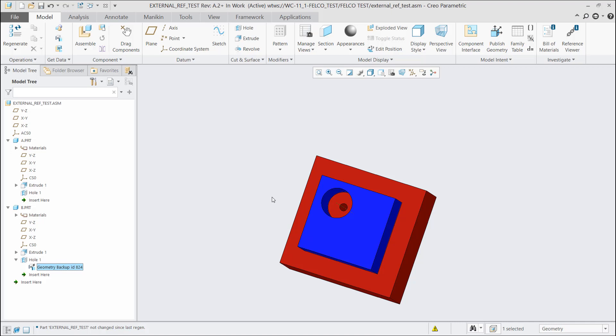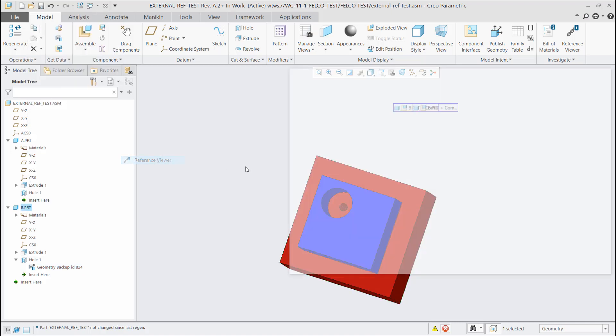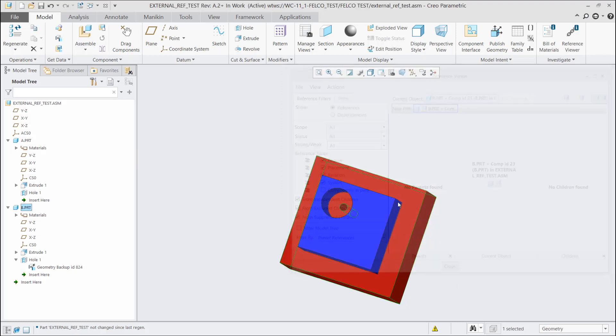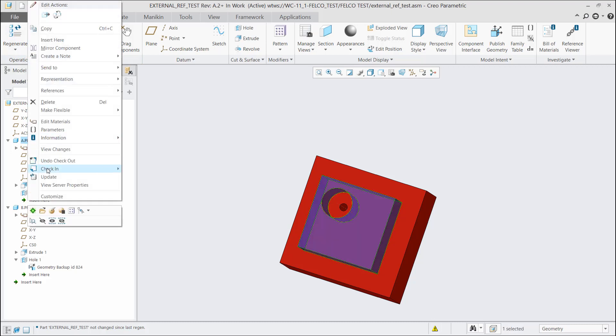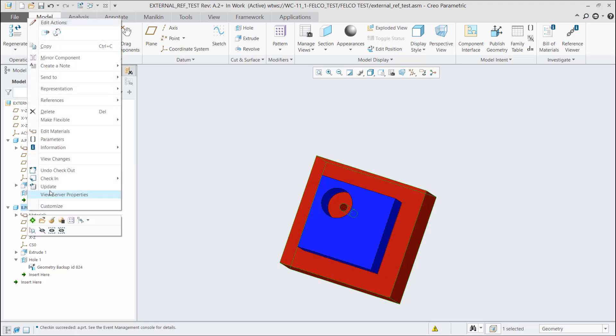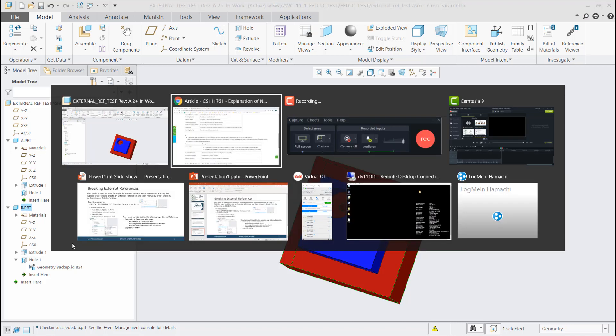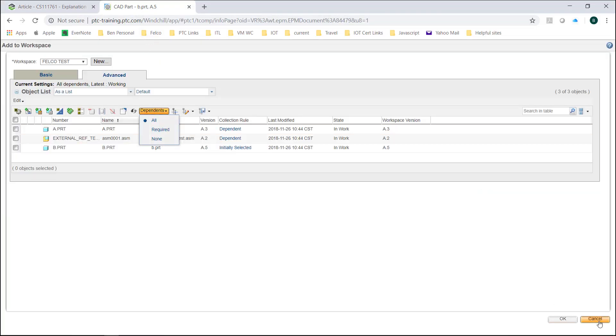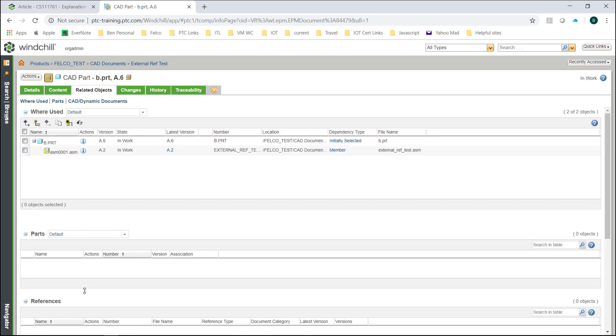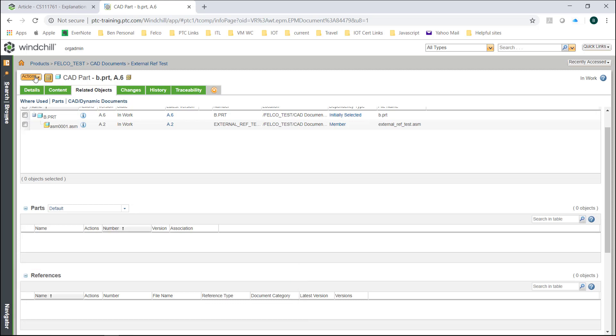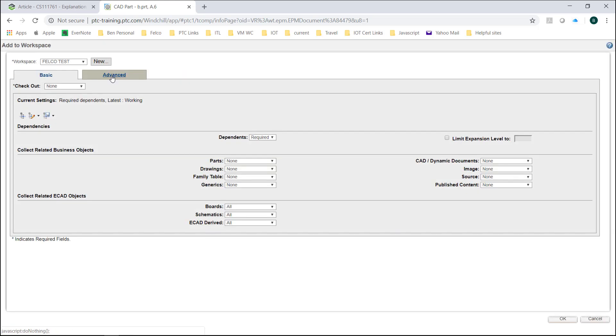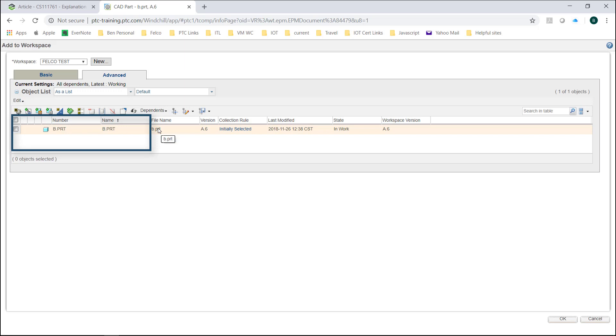Now, how can we prove that we don't have the dependency? Let's go look at the information page again. Here's my part, information, reference viewer. See how we don't have the parent. And from a Windchill standpoint, because I know some of you will be very interested in that, let's go ahead and check in all of our parts. Let's go check in. Now, if I go to my information page of part B, let's refresh that page. Not only will you see that there is not the relation reference that we saw before, but also if I go to my add to workspace, same thing, advanced tab, change it to all, you will not see the other parts come along with it.